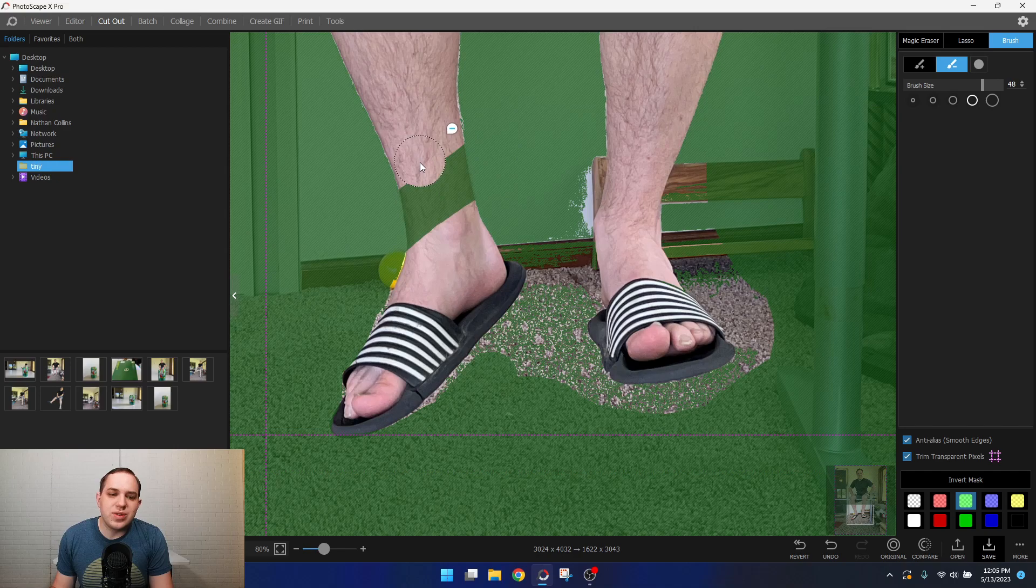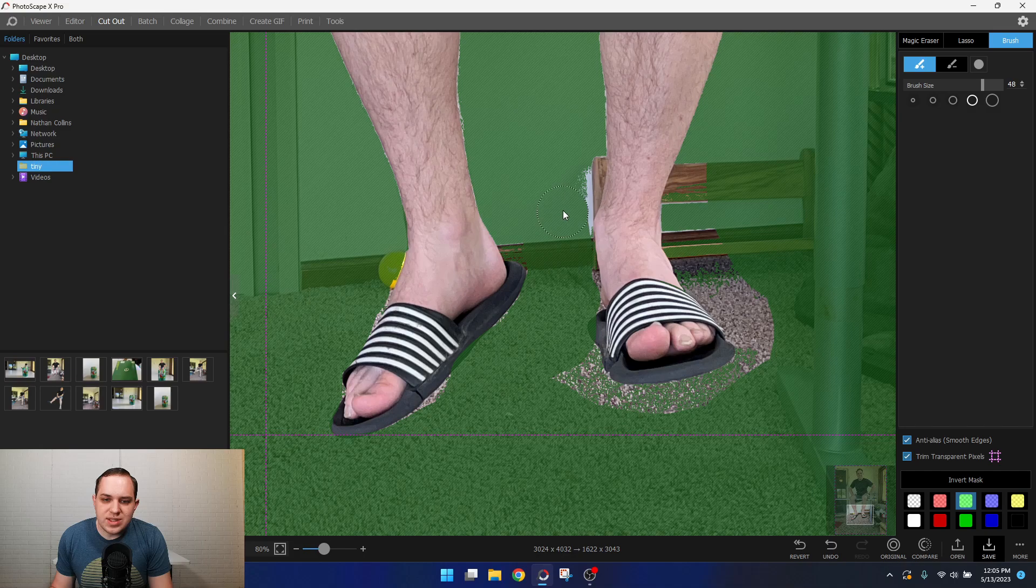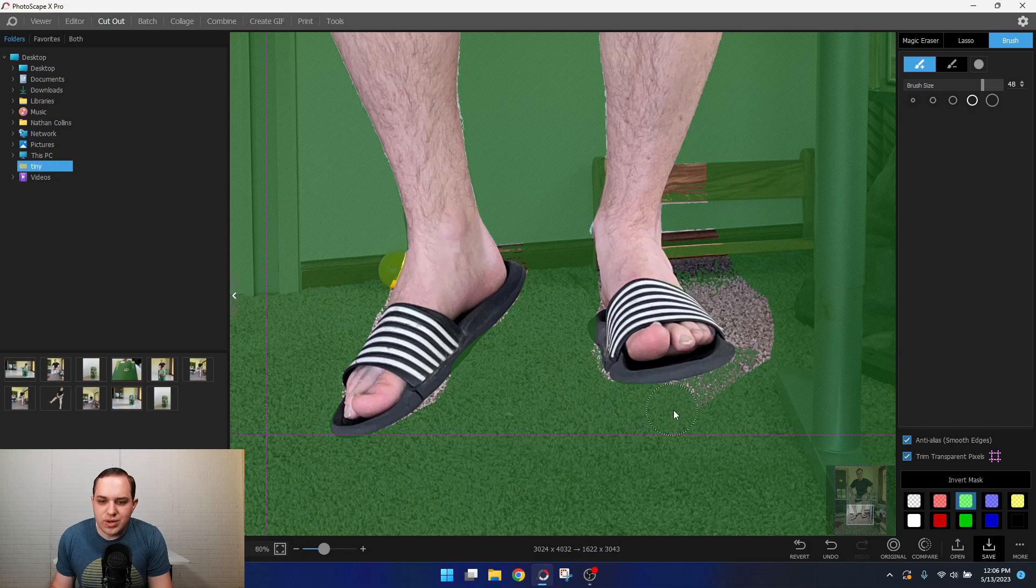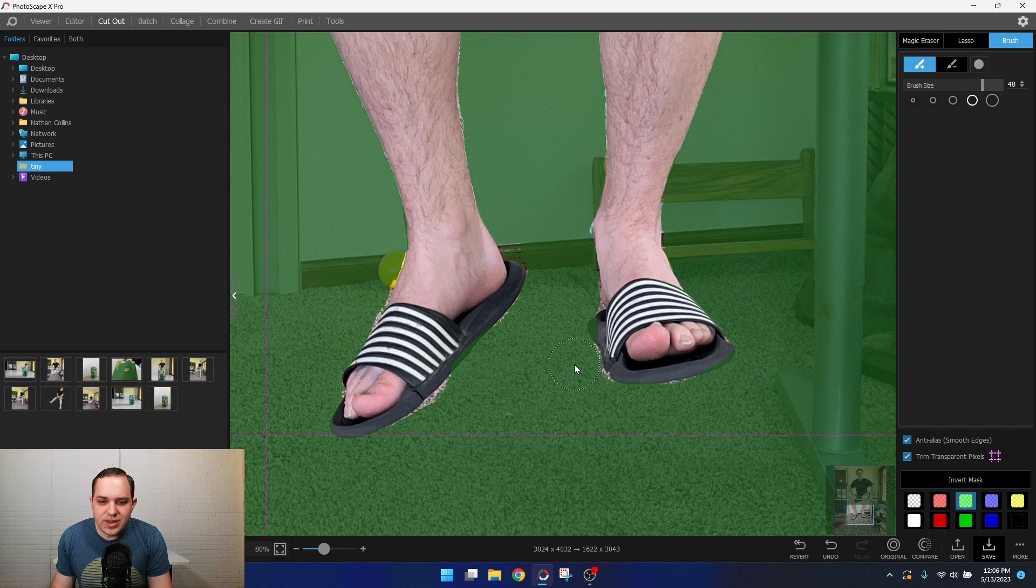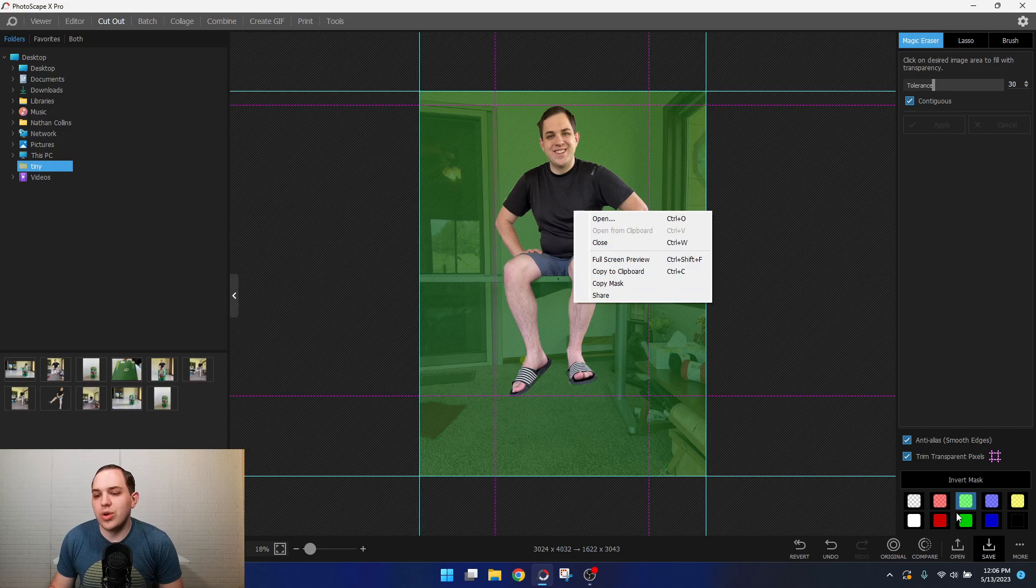All right, so we get this all pretty well selected here, or get the sections that we don't want deselected. Okay, we'll call that pretty good. The better and more time you take on it, the better it's going to look. But that went pretty quick. Then what you can do, you can right click and hit copy to clipboard. Or you can actually just save it out, that might be the safer way to do it. So we'll just have that as our cutout.